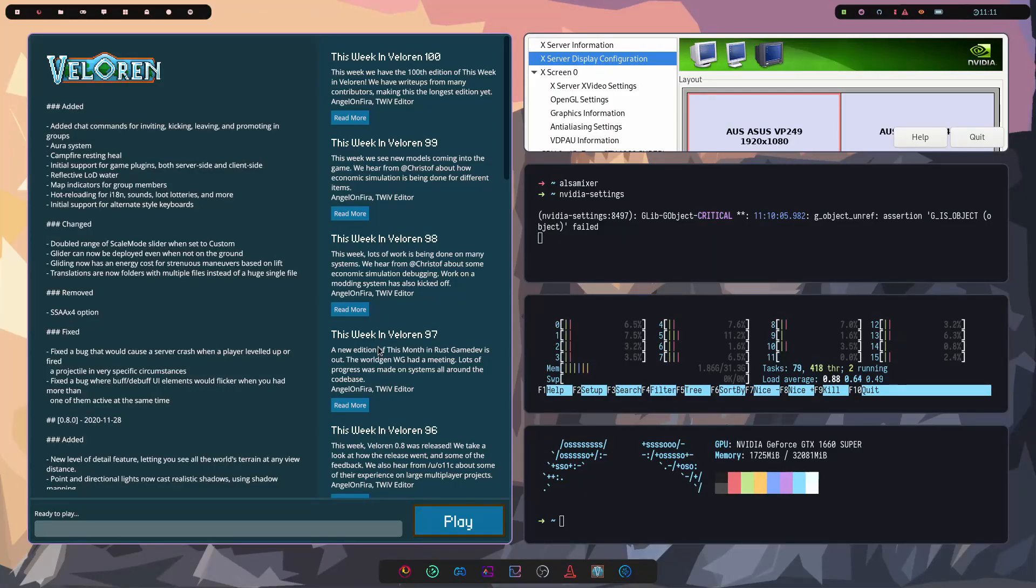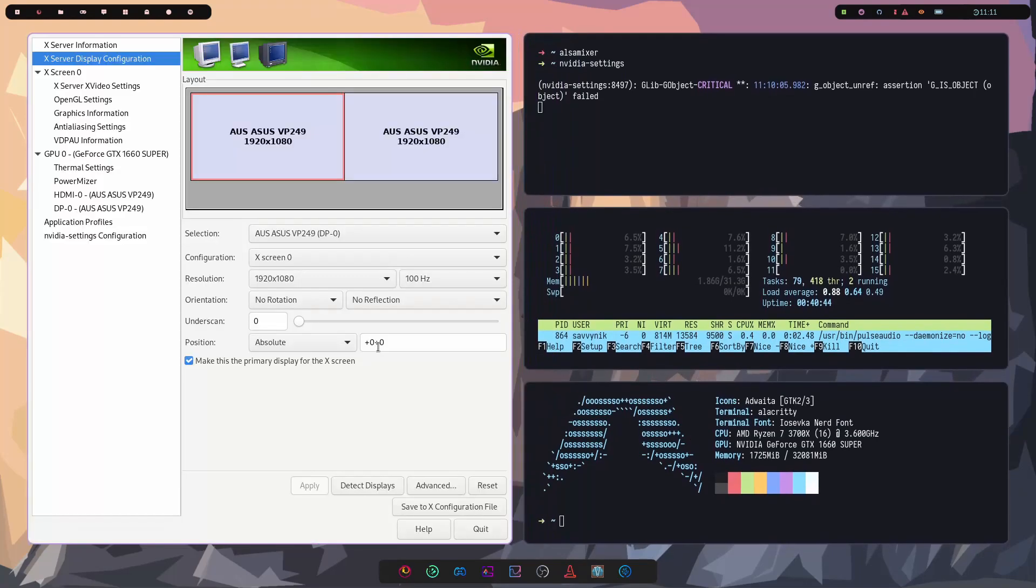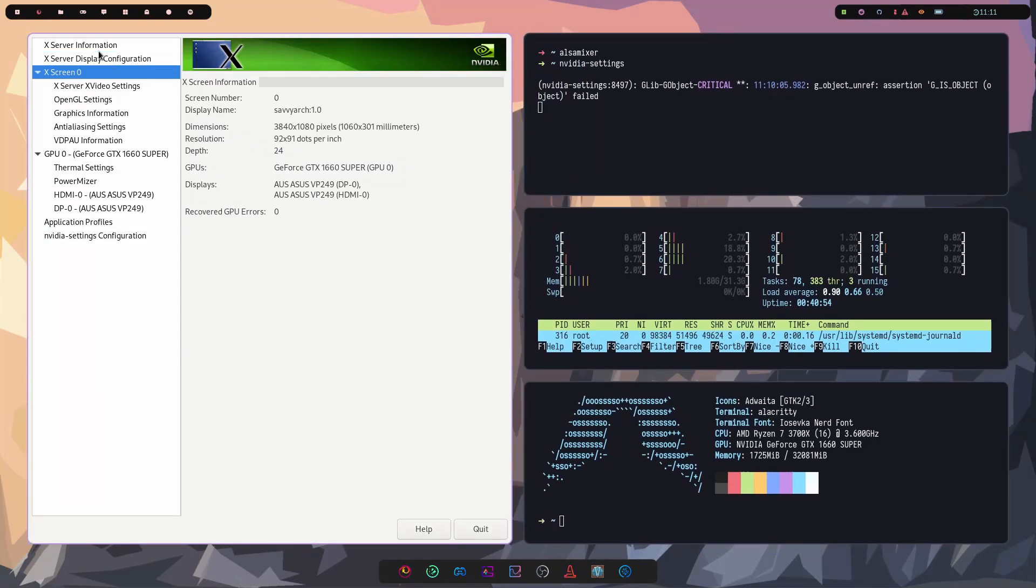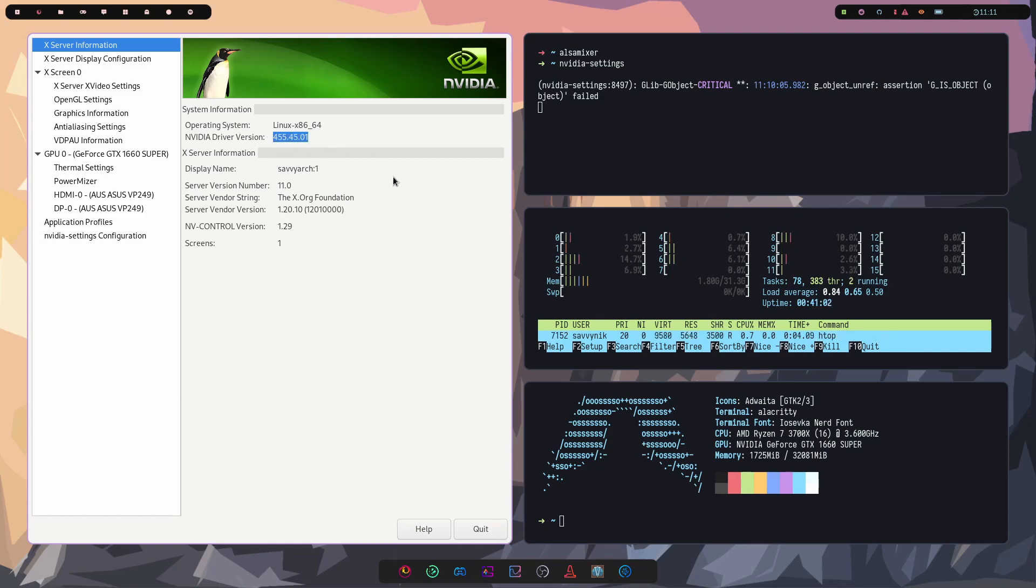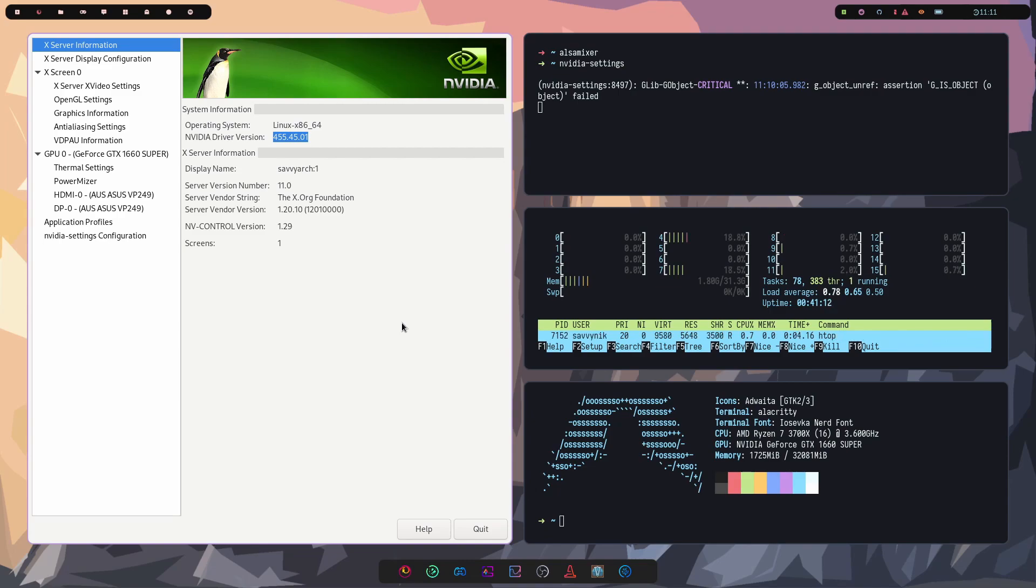Instead, we'll exit out of these couple windows here. As far as the graphics go, this is currently driver version 455 that I'm running here. I got to say from Pop OS when I was running that one at 430, there has been a little bit of improvement as far as my gameplay goes.